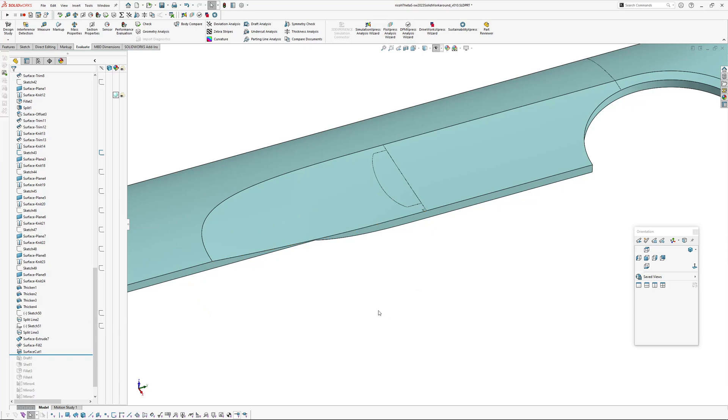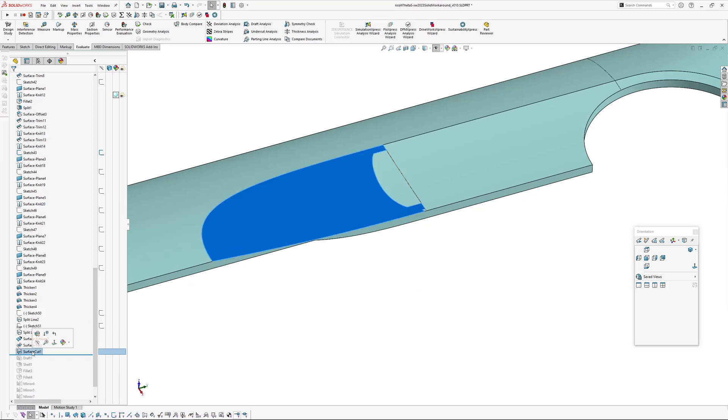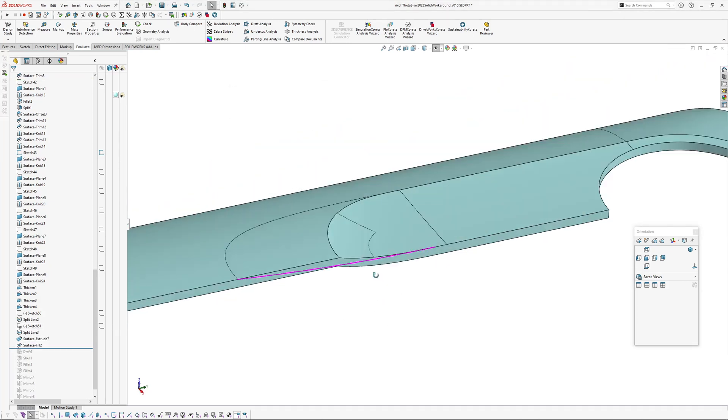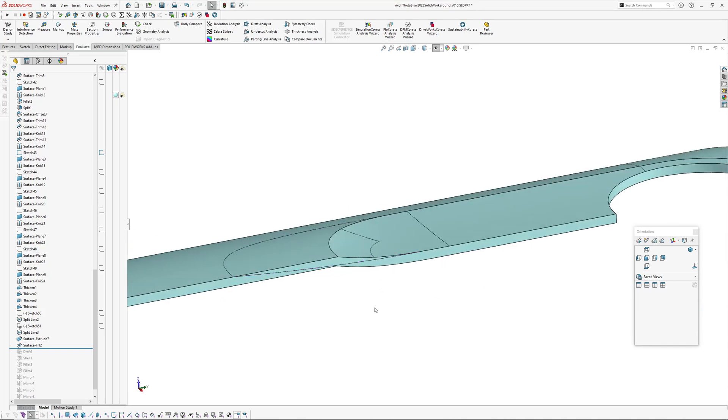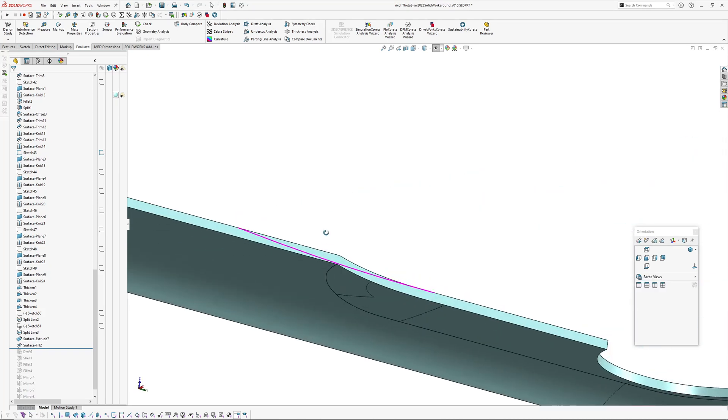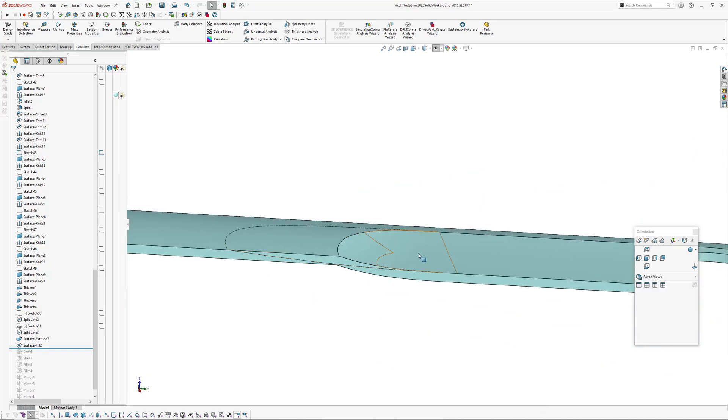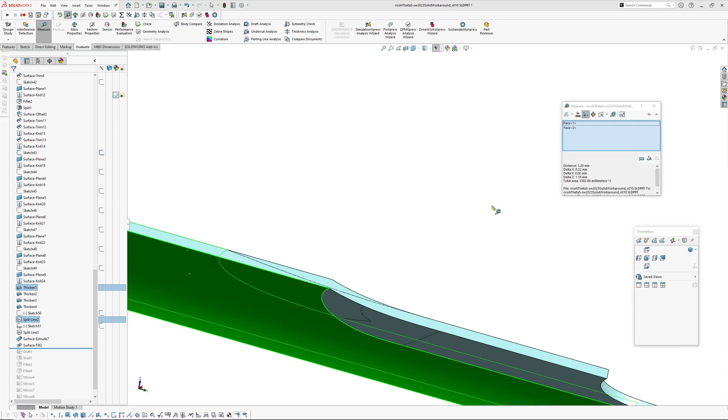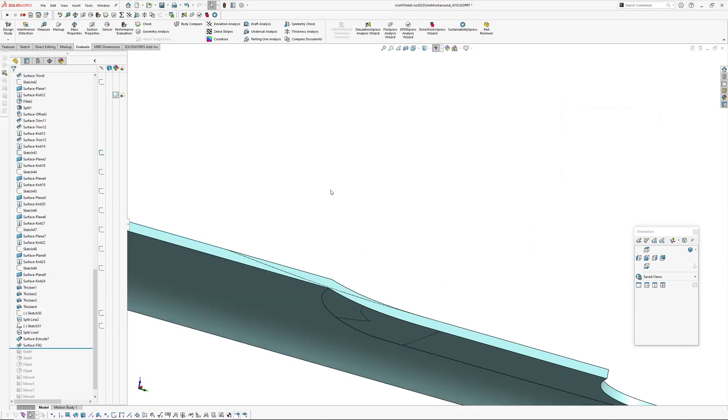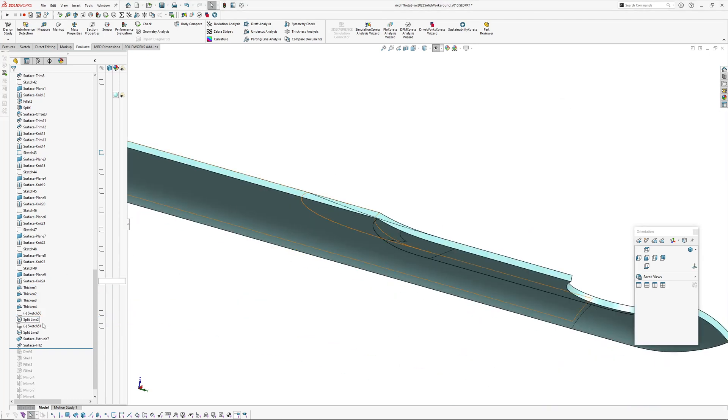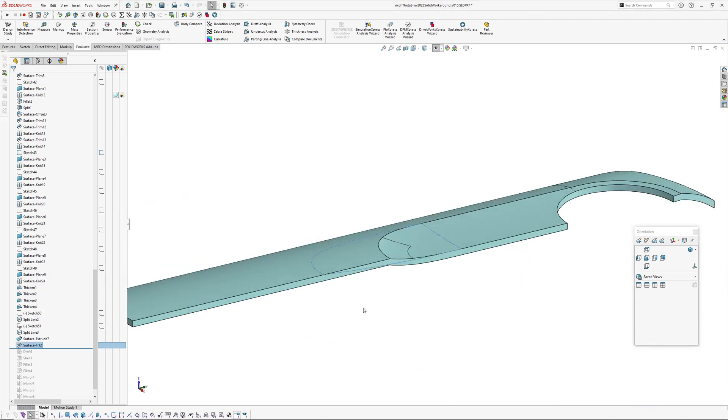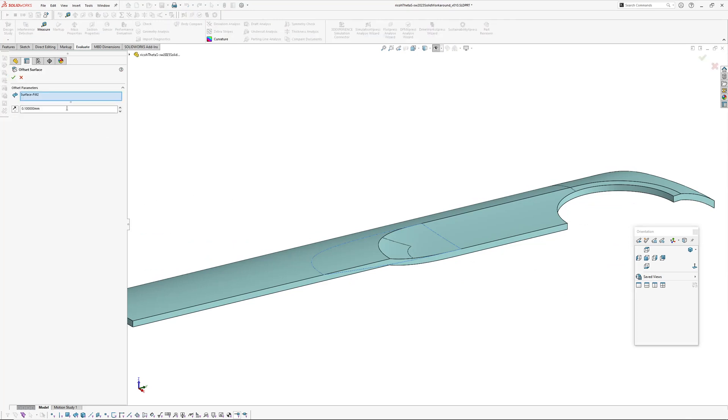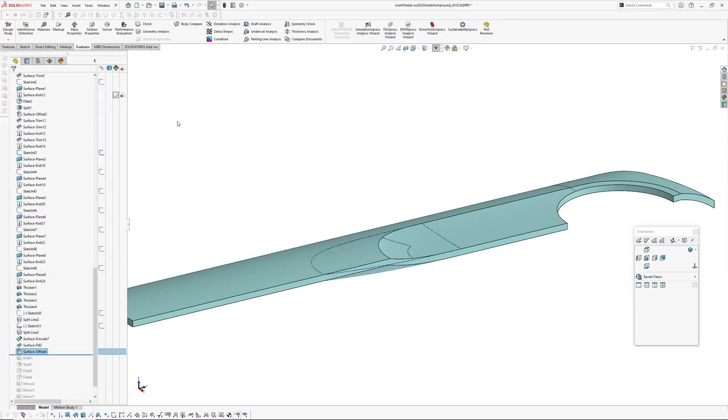So I'm going to show you how you can get around that little issue. So the first thing we need to do is actually offset that surface to the same thickness as our part which is 1.2 millimeters. So I'll get the fill there and then I'll go offset surface 1.2 millimeters.